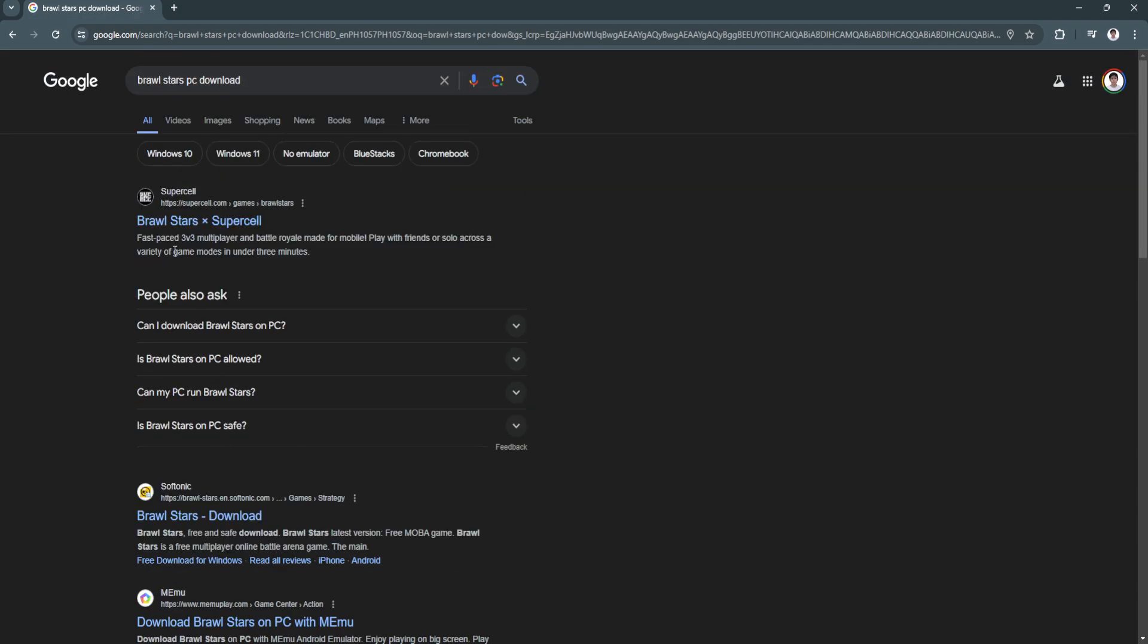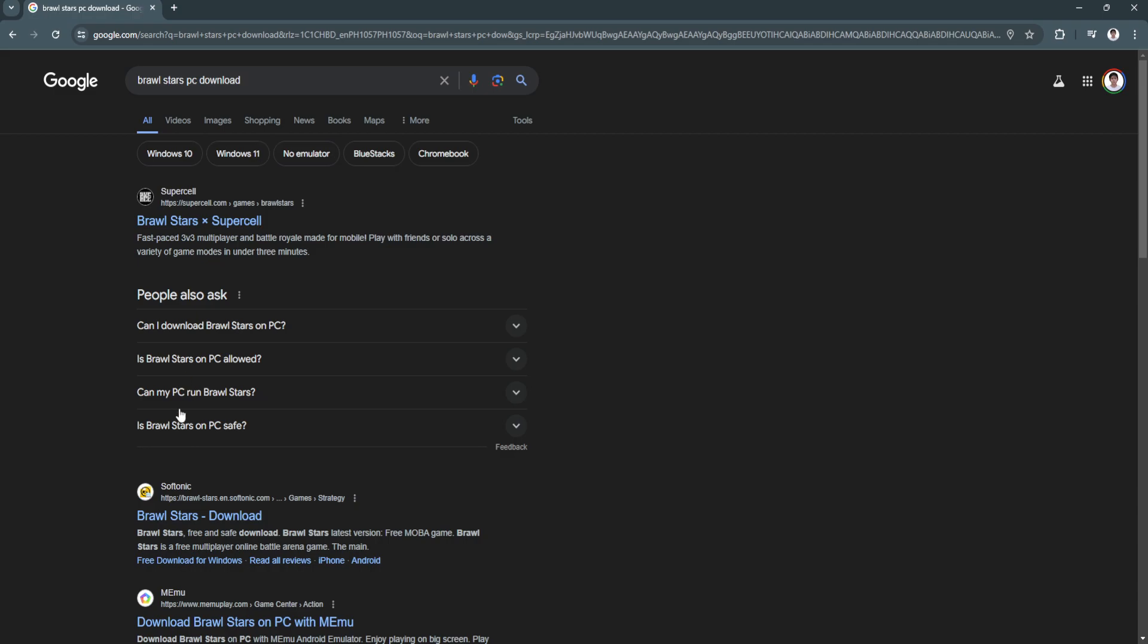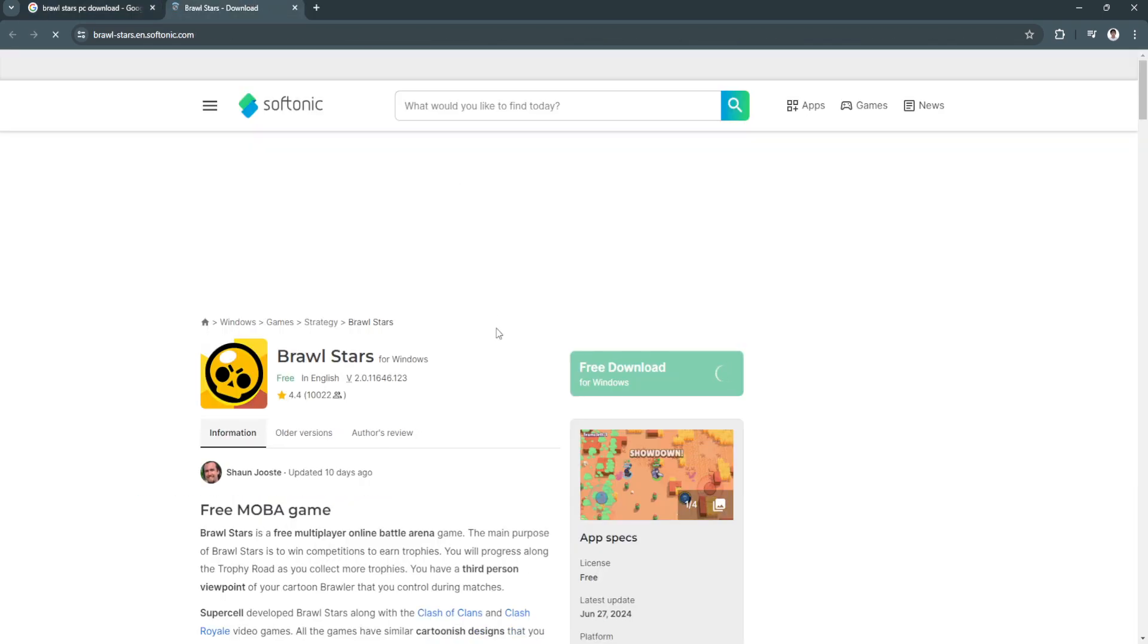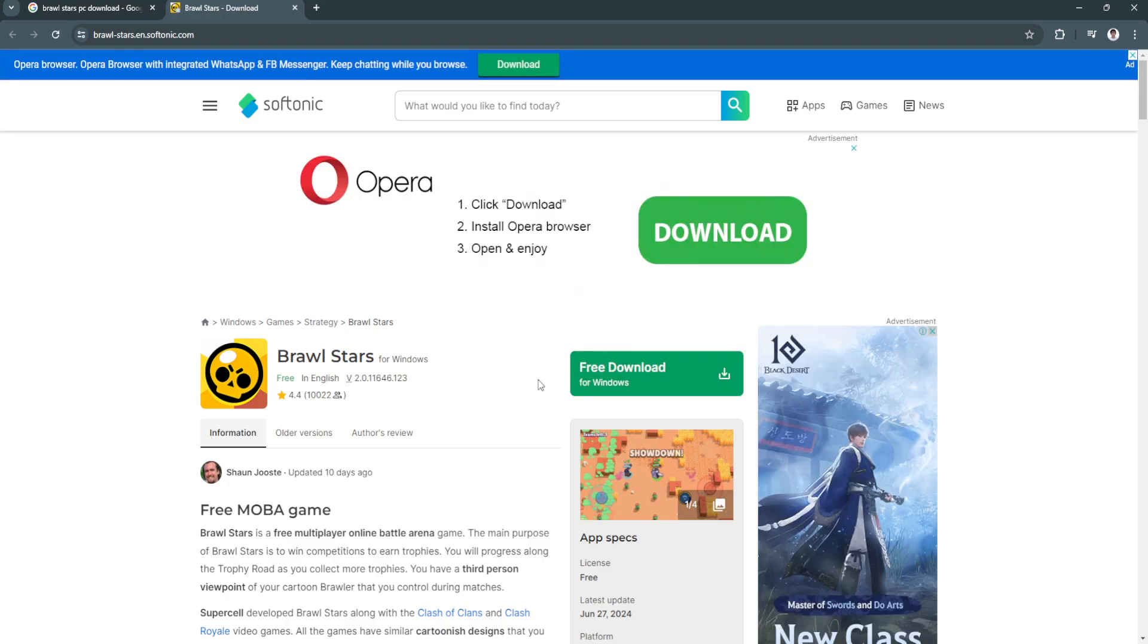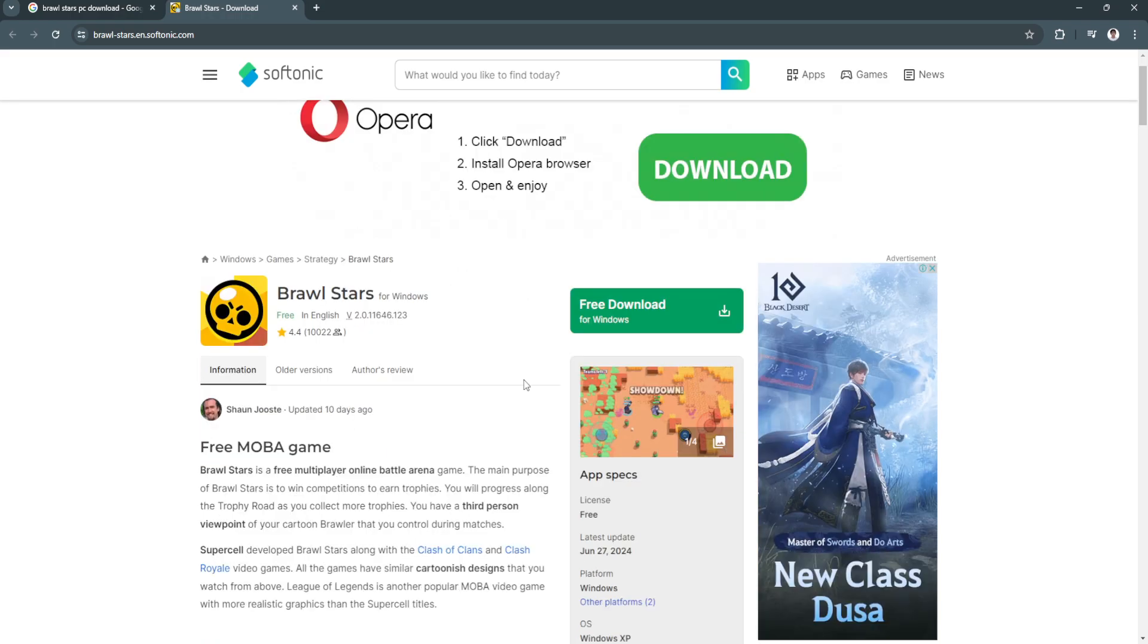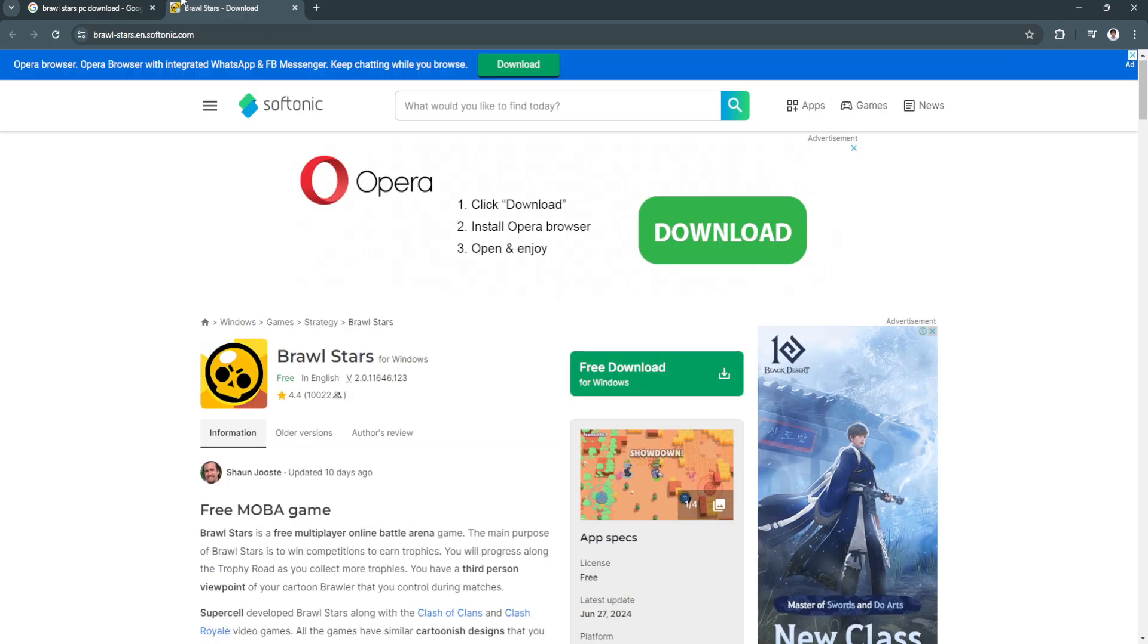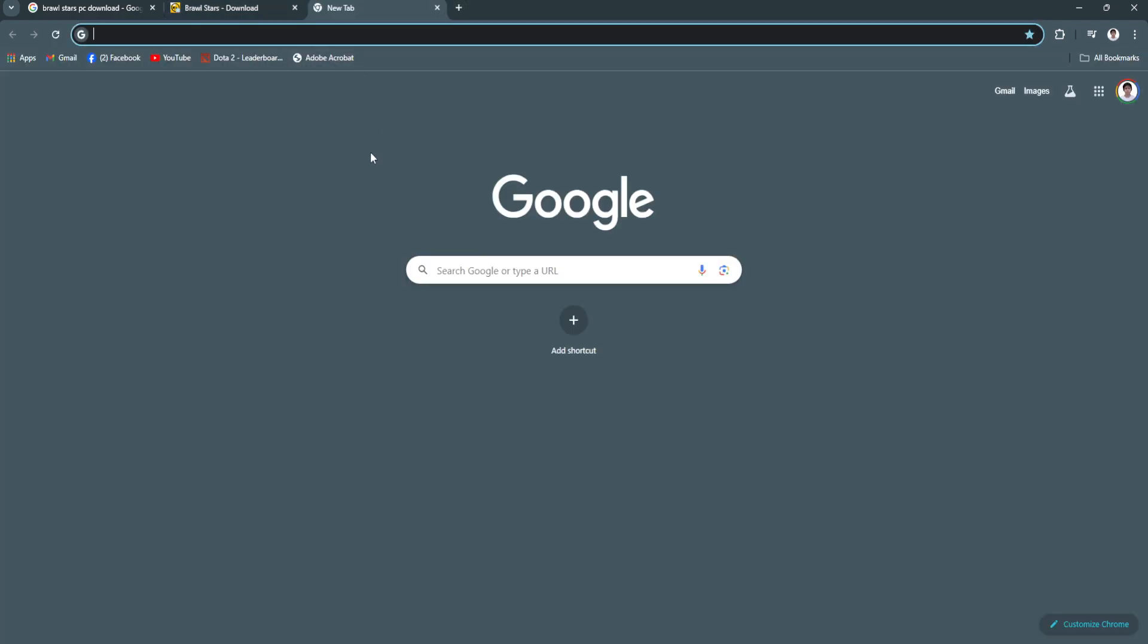I recommend using this Softonic version, so simply open this link and it will let you have a free download of Brawl Stars game for Windows PC. Another alternative is downloading a mobile emulator.